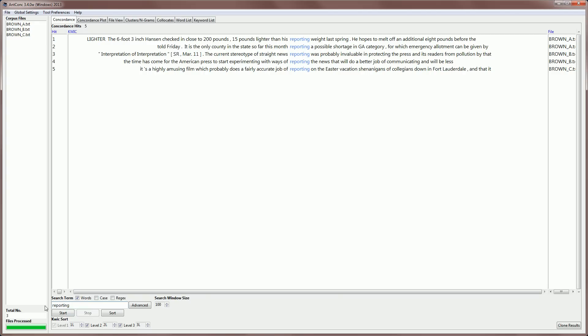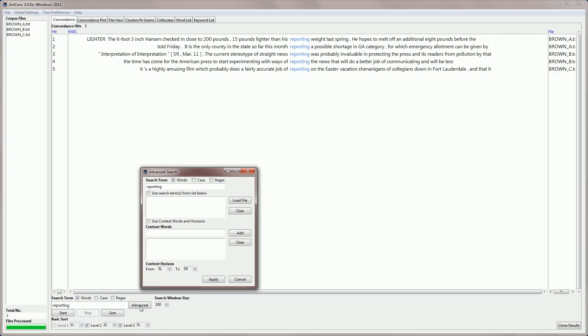Now, you've seen how we are able to search for different words like report or reporting. But if you go to the advanced search, we can do this in a slightly easier way. For example, here at the top, you can see we have 'use search terms from list below'. If I activate that,